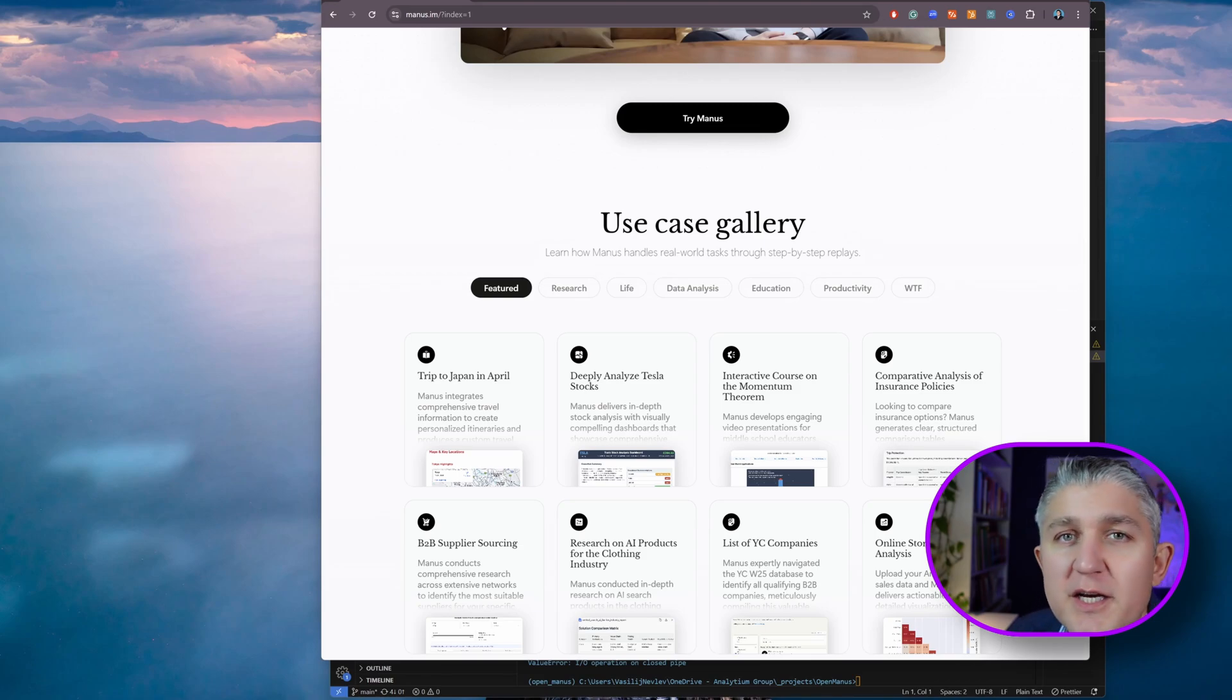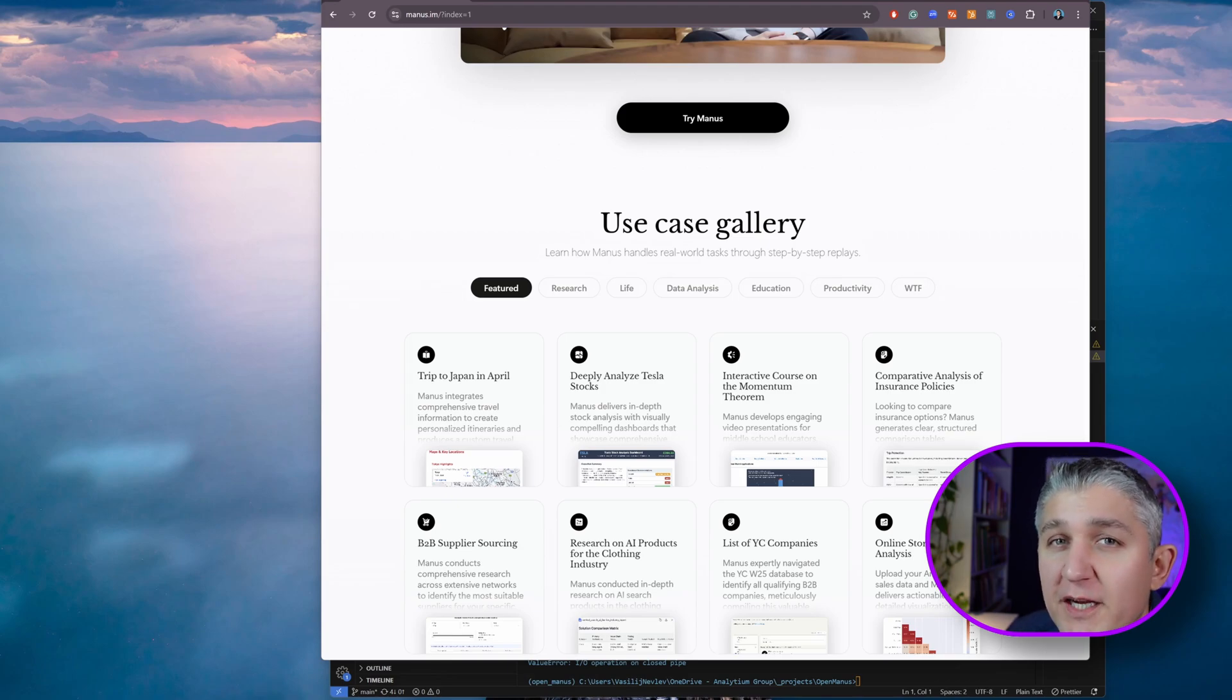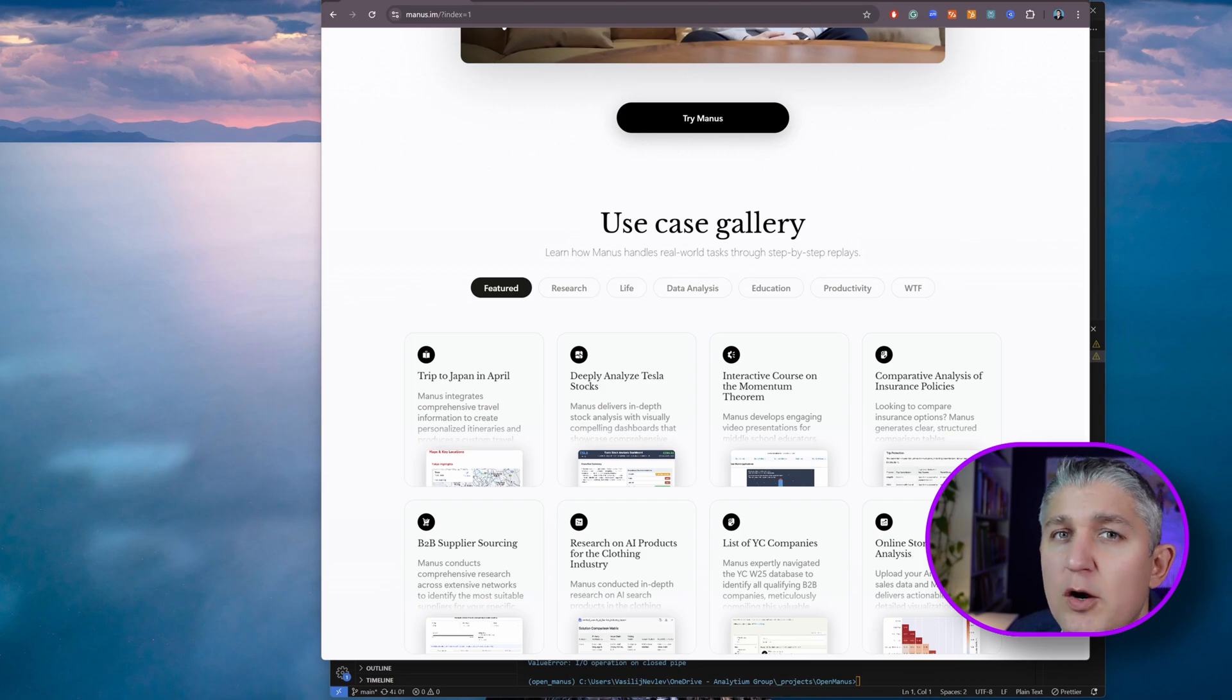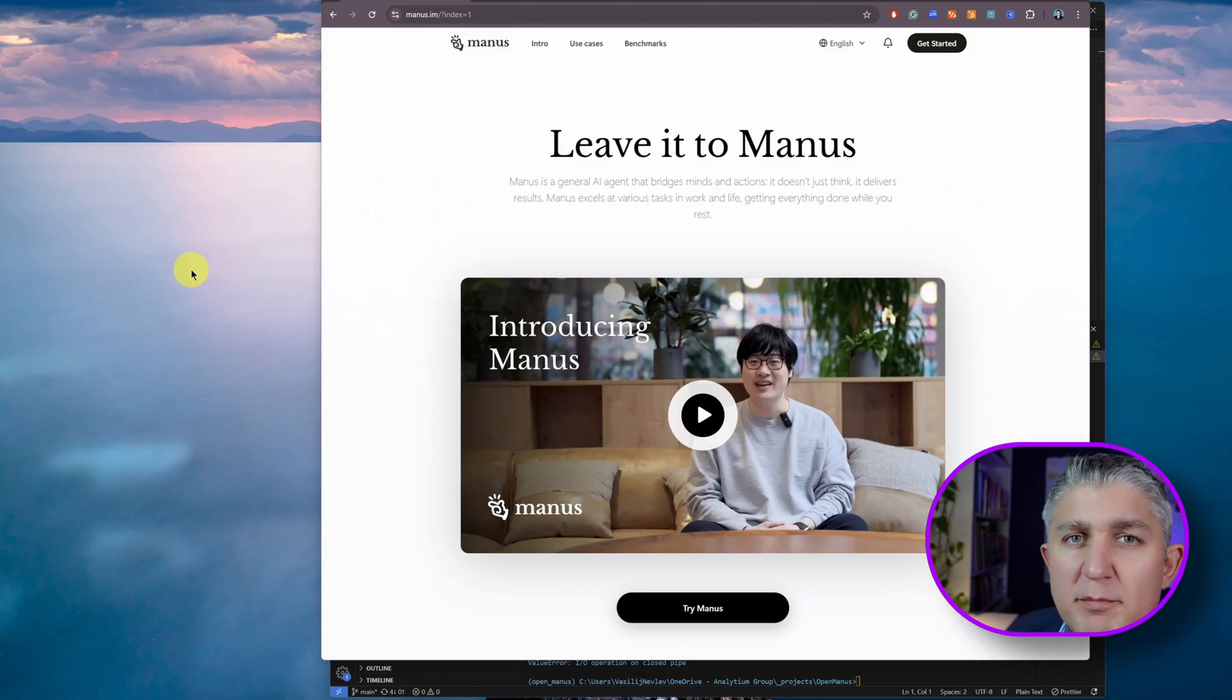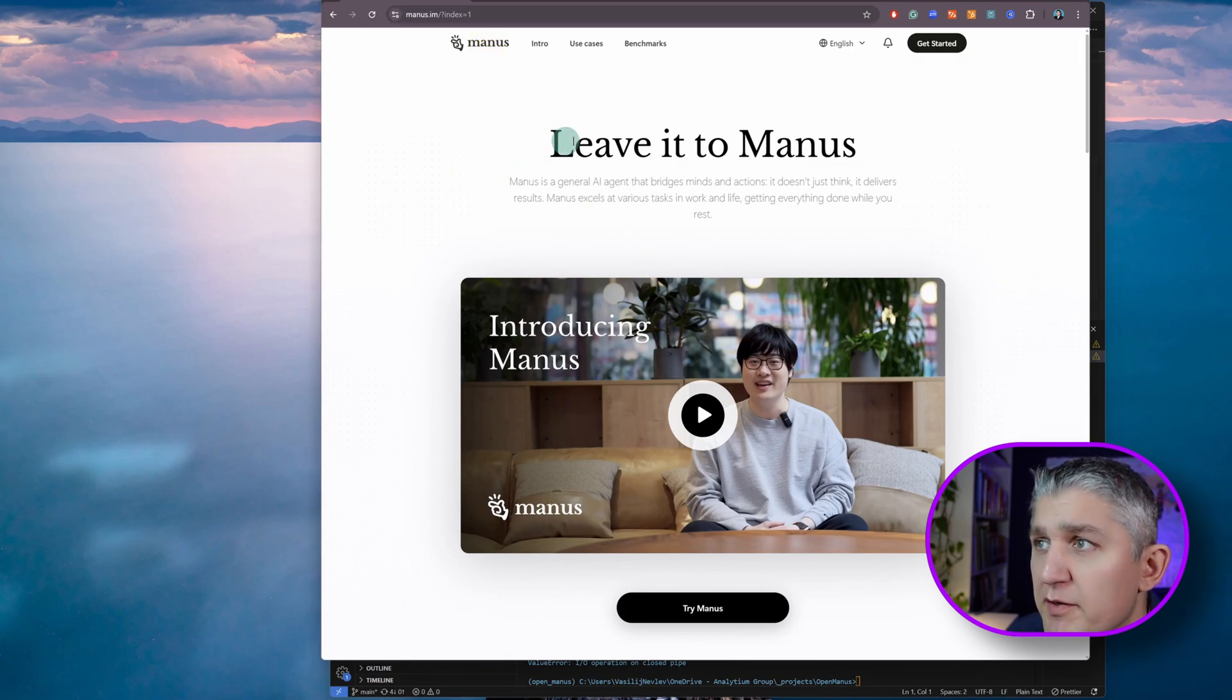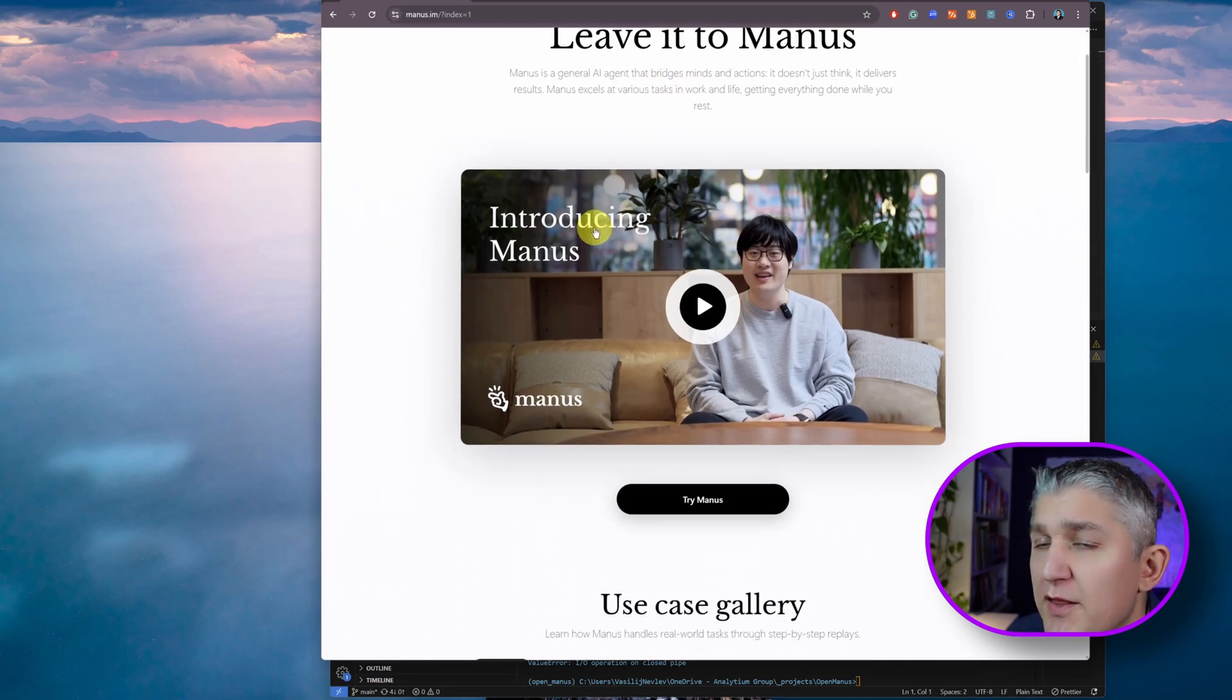Manus AI seems to be another one of those stories that is making a lot of people think if America and other countries are really leading the way or if China is already ahead of the game. To have a look at Manus AI, go to the website Manus M, where it starts with a very basic, leave it to Manus.